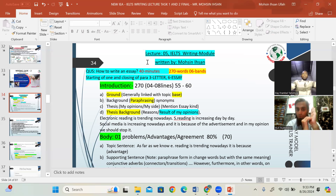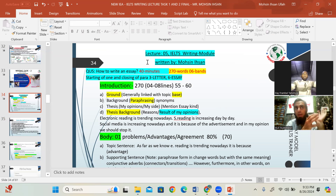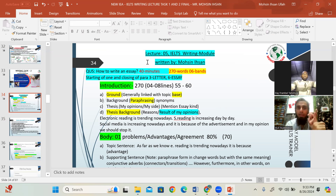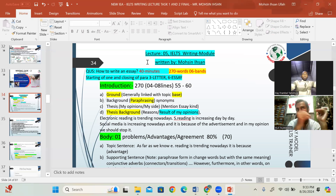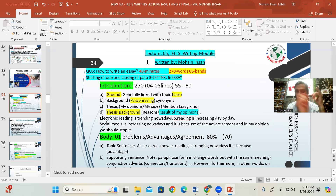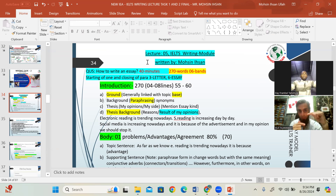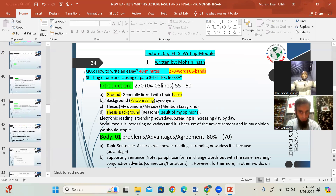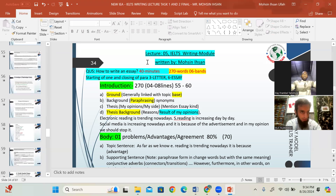If the examiner is asking about North America and you discuss South Africa, that is not acceptable. Focus on what the examiner asks. Structure matters: professional structure versus a common school-going child's essay. For example, a topic like 'electronic reading is trending nowadays — discuss advantages and disadvantages' should be written professionally, not in an awkward style like 'there are a lot of advantages and disadvantages I will discuss in this essay.'